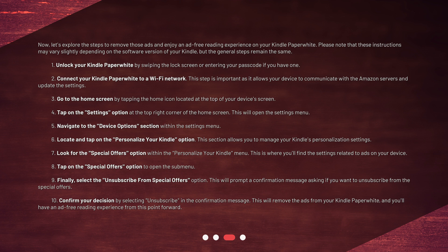Step 1: Unlock your Kindle Paperwhite by swiping the lock screen or entering your passcode if you have one. Step 2: Connect your Kindle Paperwhite to a Wi-Fi network. This step is important as it allows your device to communicate with the Amazon servers and update the settings.